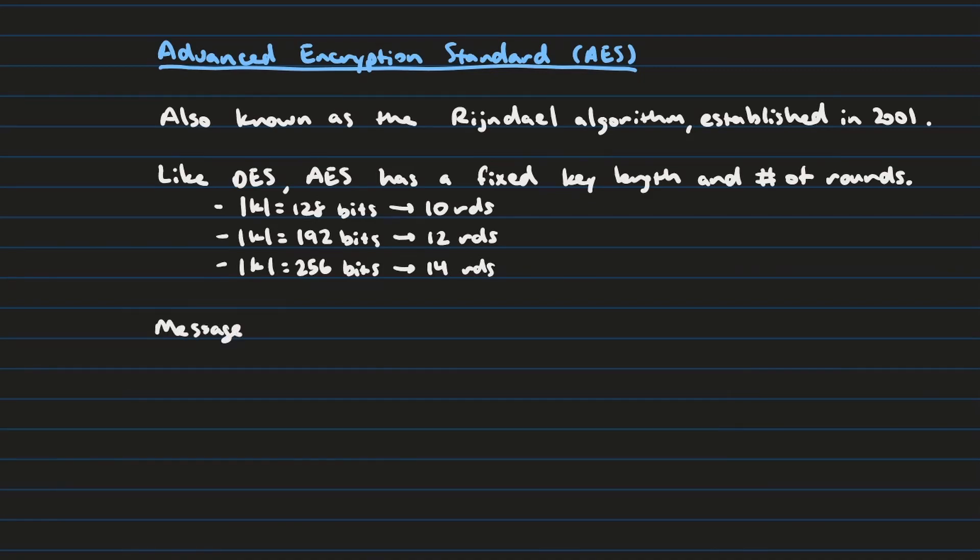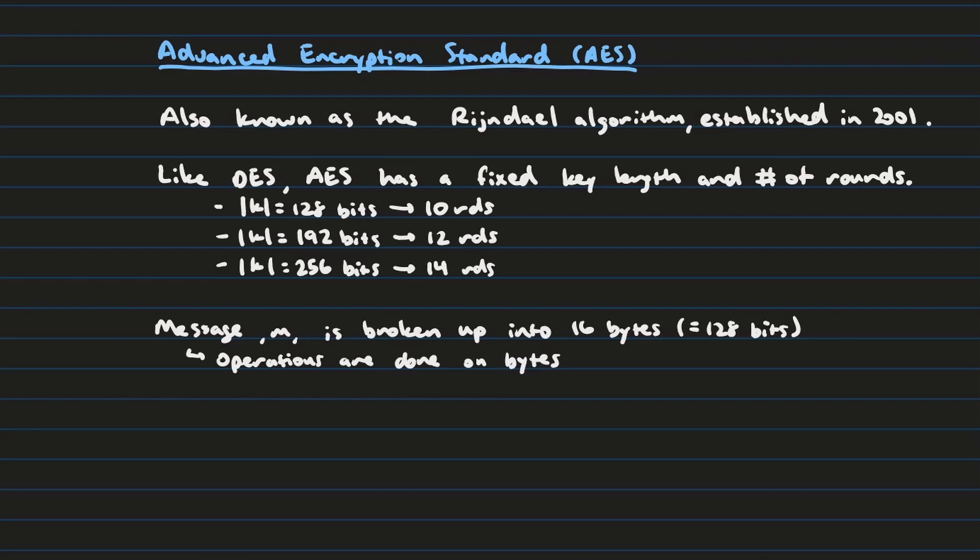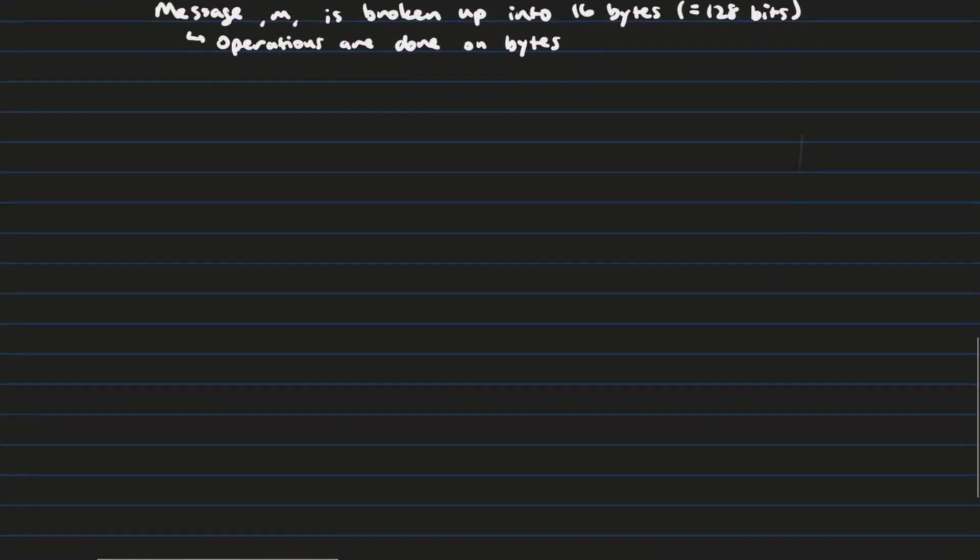So the standard block size for the message is going to be 128 bits. But it's actually going to be 16 bytes is how we're going to treat it, because the operations in the Advanced Encryption Standard are actually done on bytes, not bits, unlike DES. We'll see what this means right now.